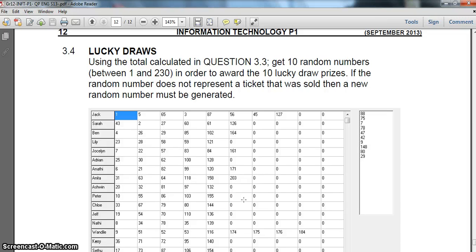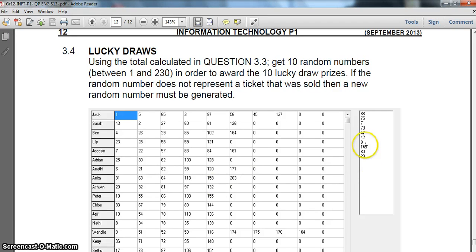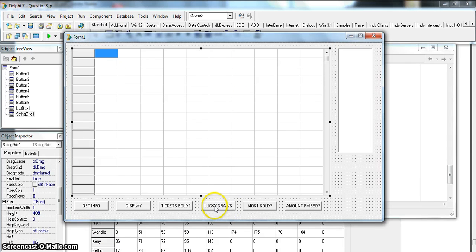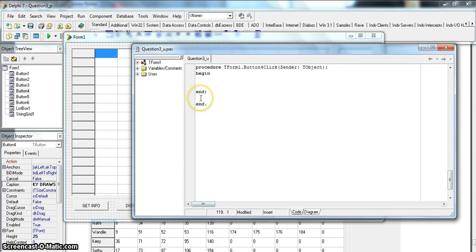There are actually two parts to this question. The first part is we need to generate a random number and check if it exists in this 2D array. Once I've got that skeleton done, I can do the part around it that will repeat 10 times so we get 10 numbers. Let's go to our code - there's the lucky draw button, and we're going to have some sort of loop.